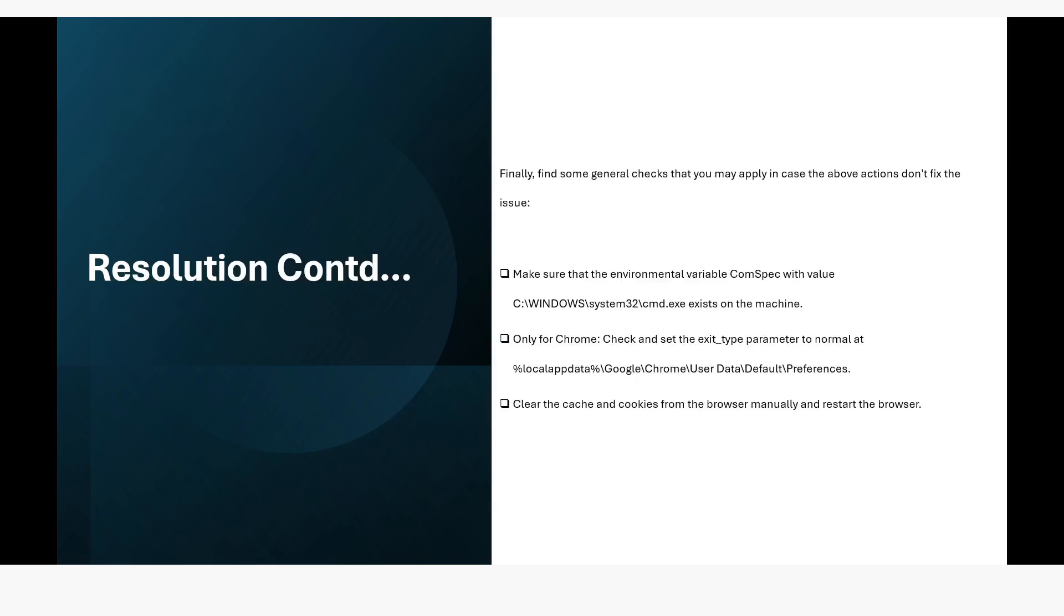Finally, find some general checks that you may apply in case the above actions do not fix the issue. Make sure that the environmental variable com spec with value c:\windows\system32\cmd.exe exists on the machine.